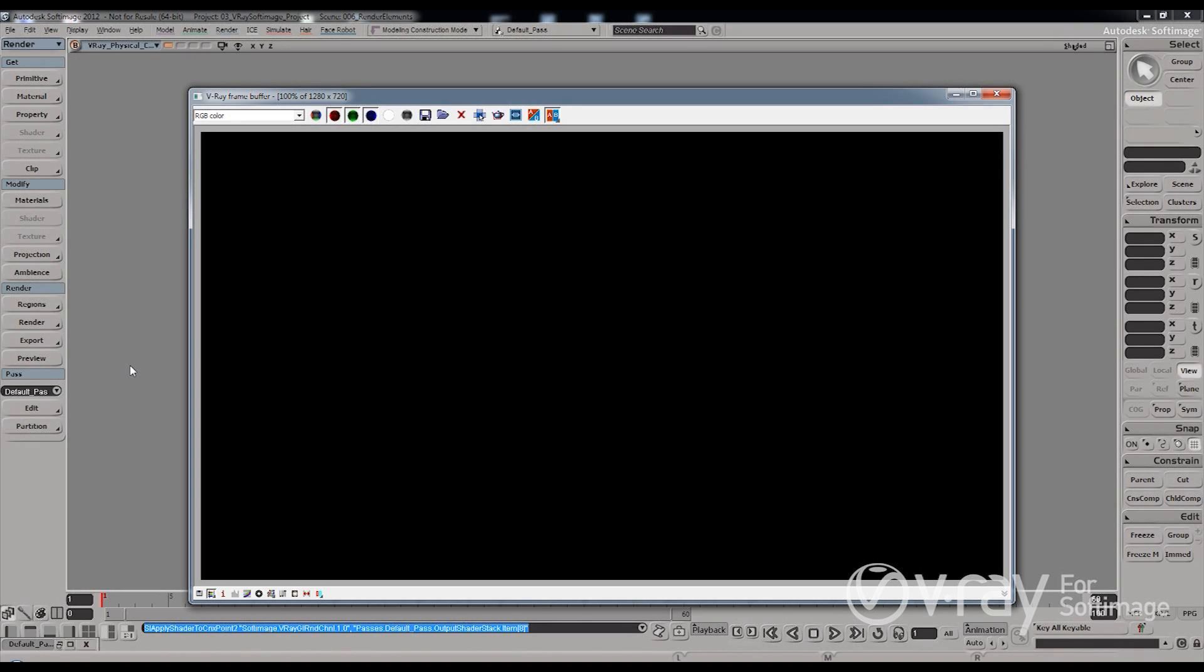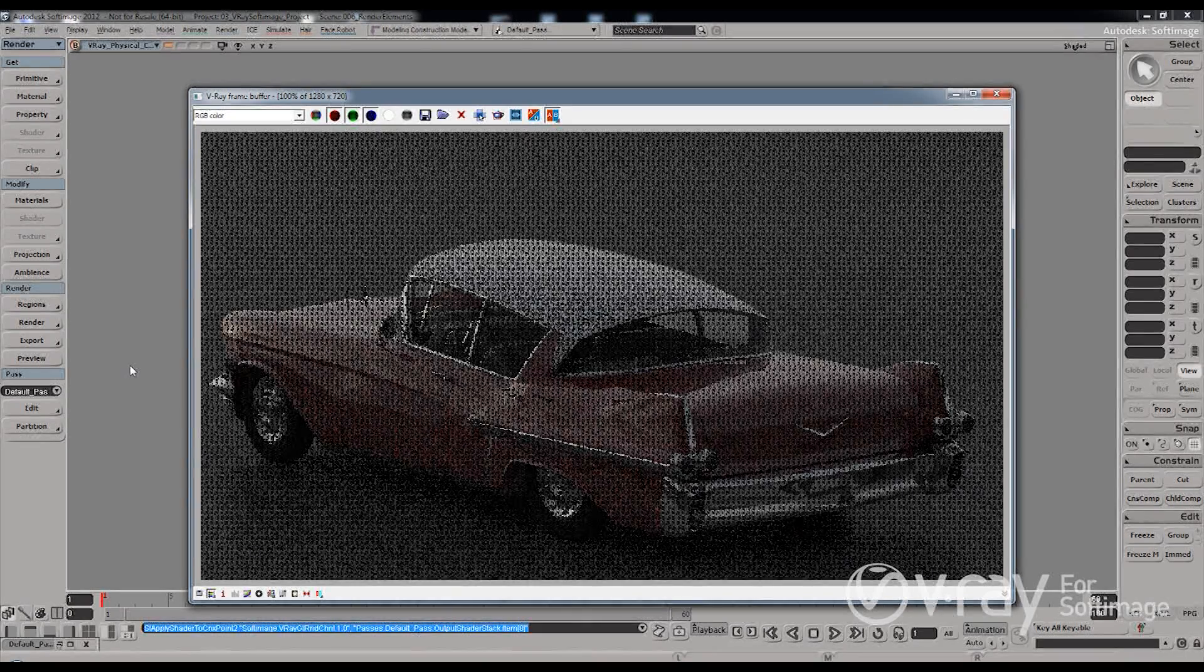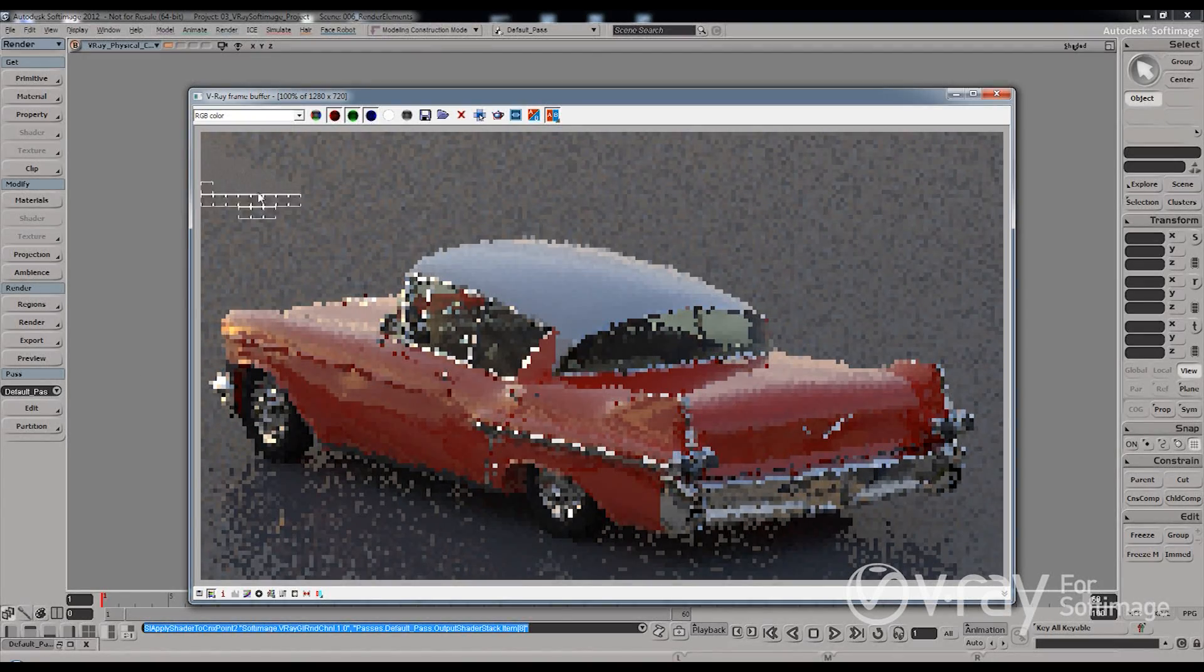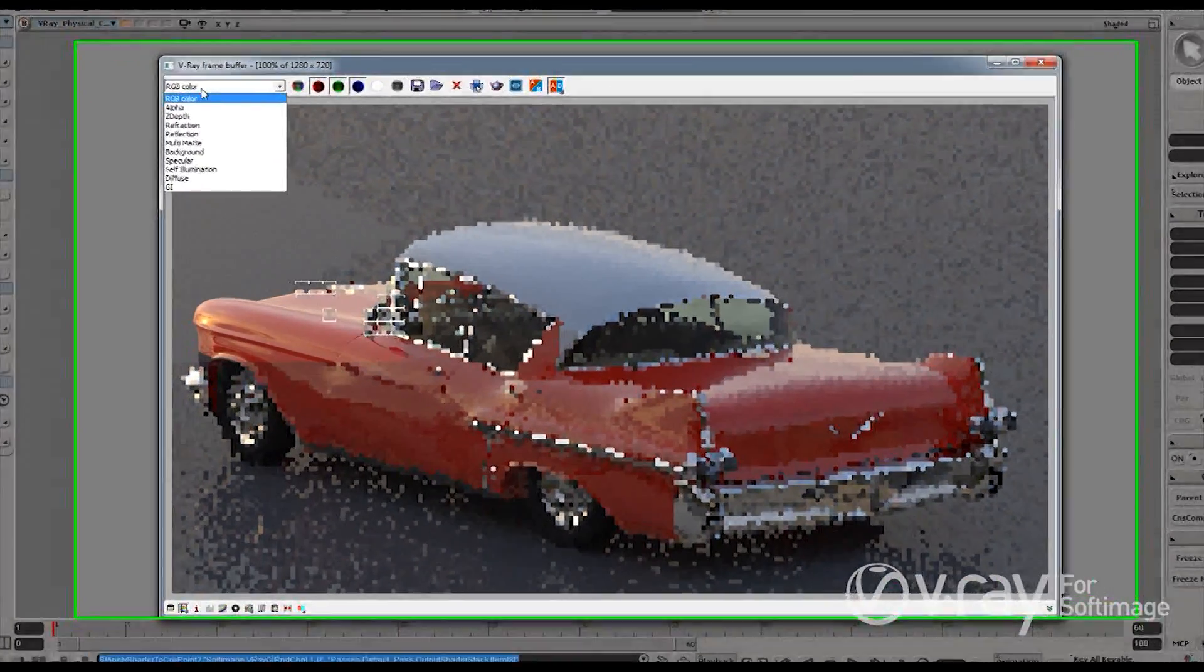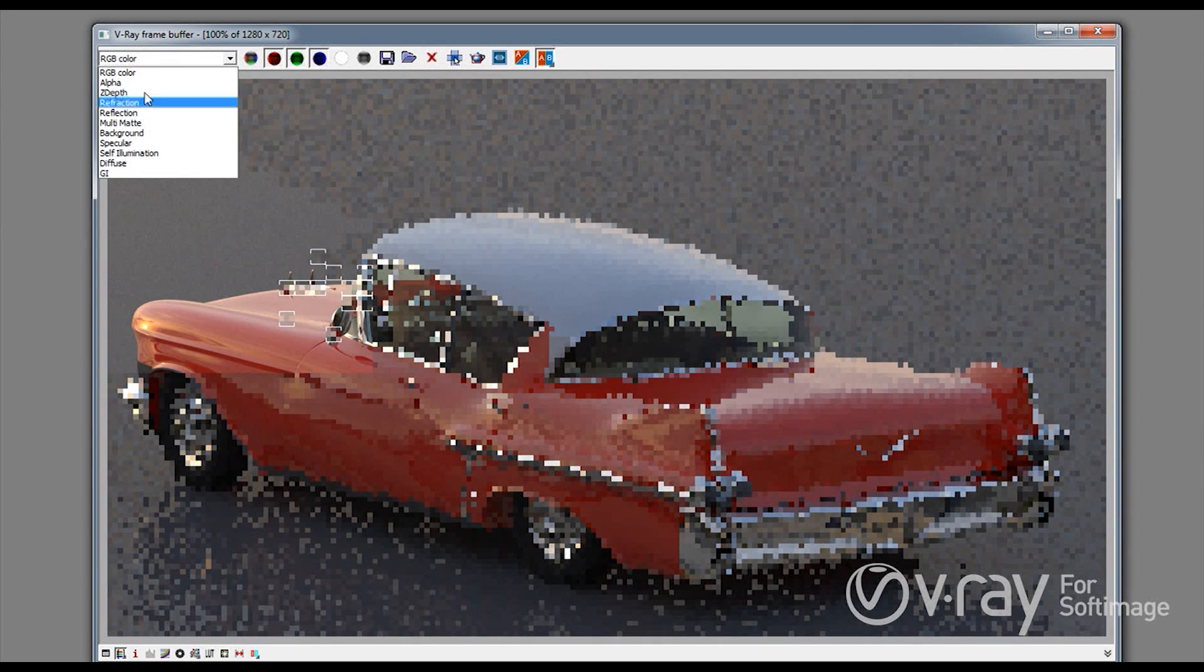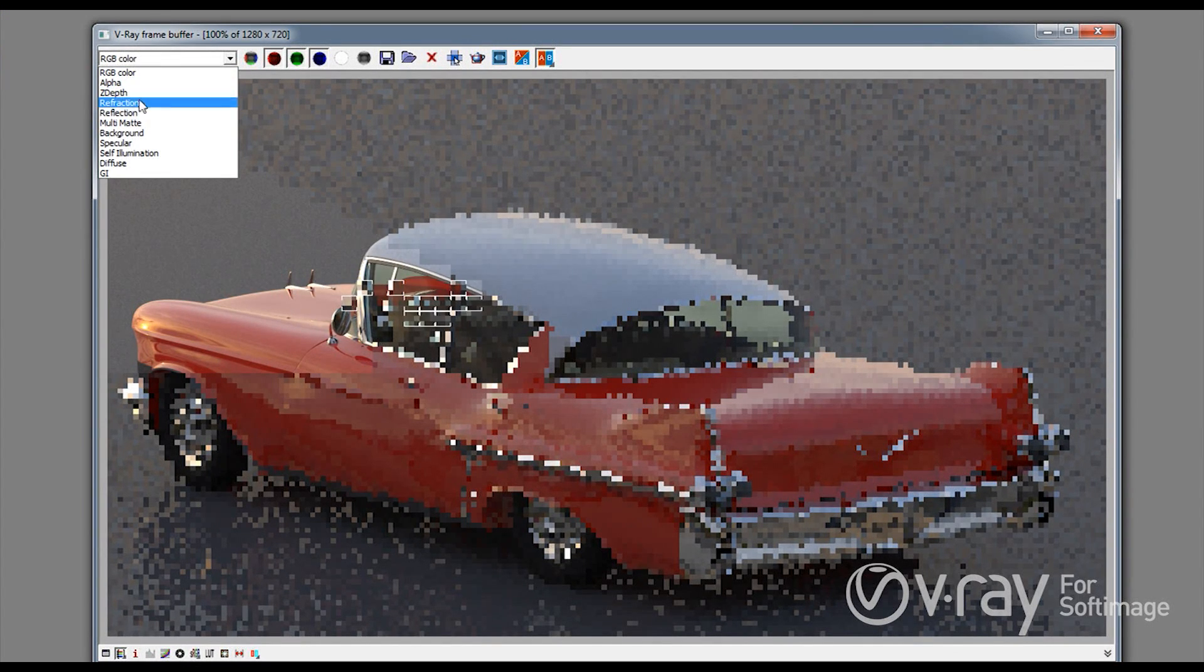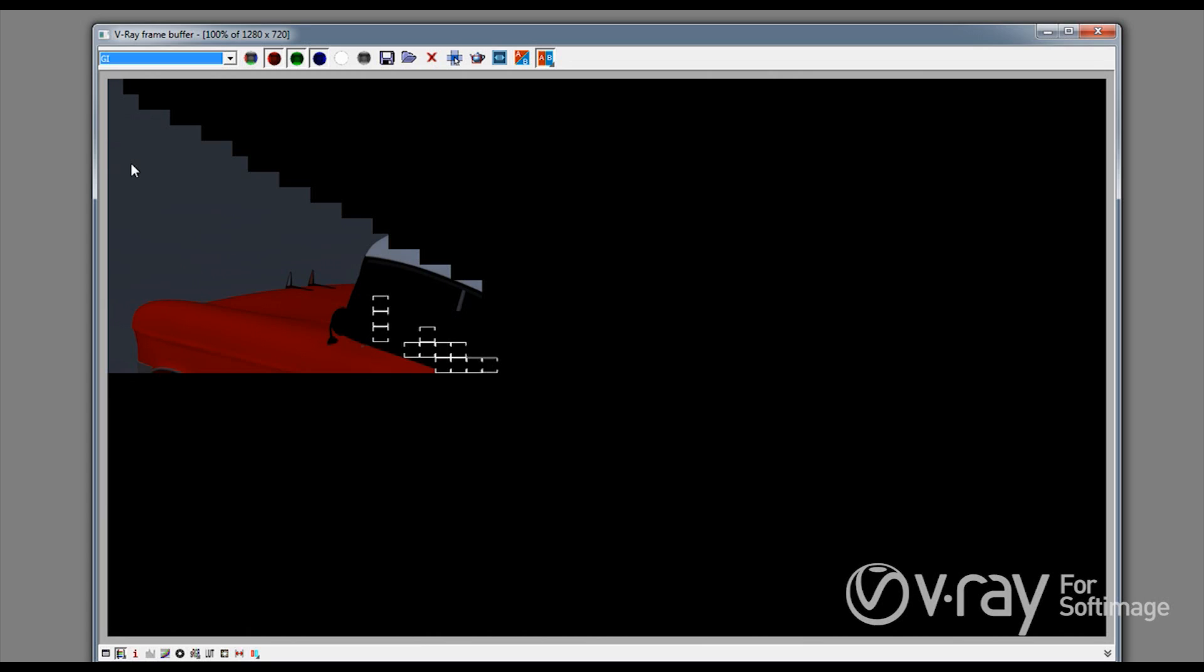Now one of the most powerful features of V-Ray is its render elements and its wide range of render elements that it offers. And you will see now that as I am rendering my image I am using the V-Ray framebuffer and we have this drop down menu which actually allows me to see all the render elements as the image is being rendered.